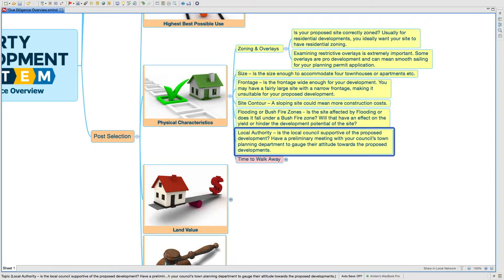Local authority - is the local council supportive of the proposed development? Have a preliminary meeting with your council's town planning department to gauge their attitude towards the proposed development.